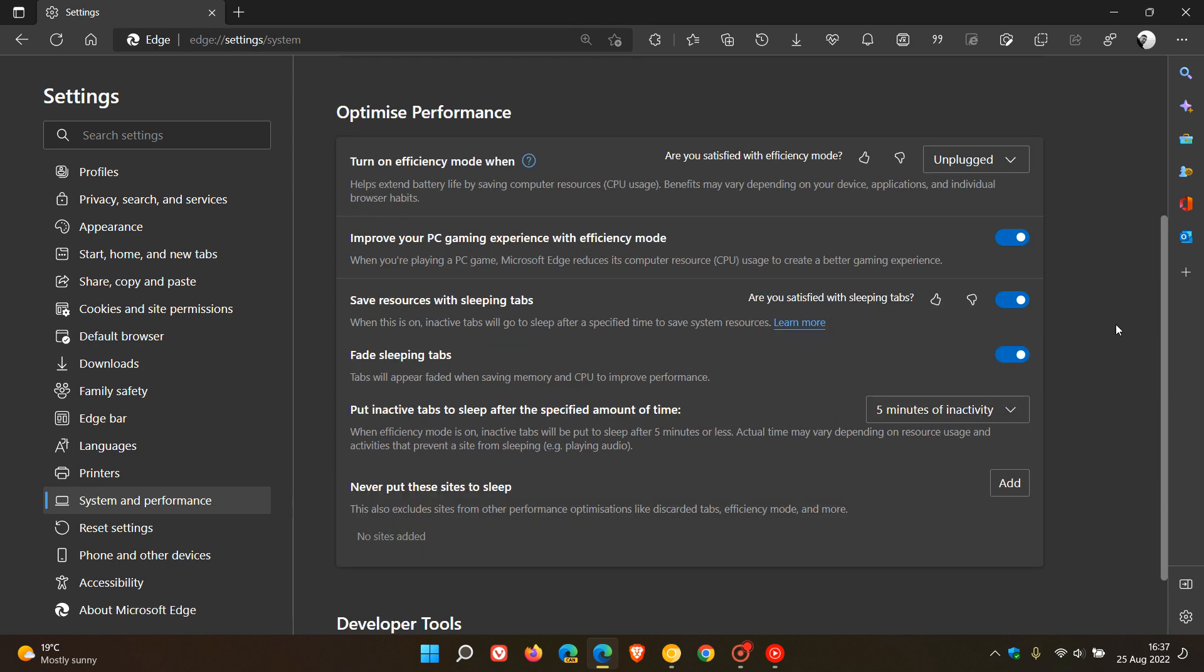It seems that Google is starting to work on a new performance section on the settings page that's going to be quite similar to the efficiency mode and the sleeping tabs.